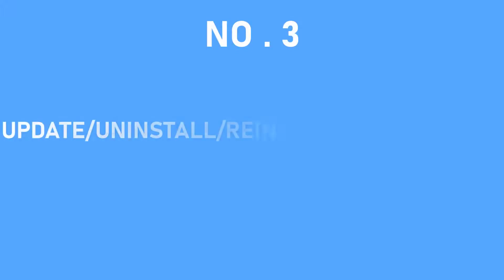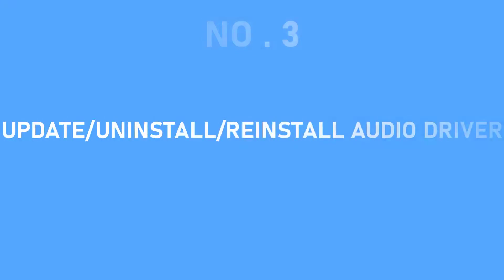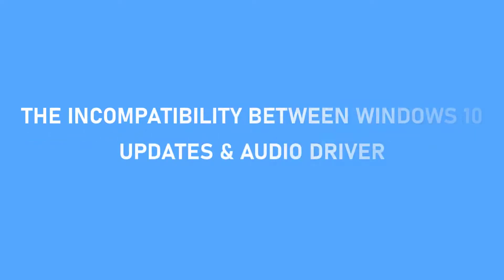Number 3. Update, Uninstall, or Reinstall Audio Driver. One of the possible reasons for audio not responding in Windows 10 is the incompatibility between your newest version of Windows 10 and your might be outdated audio driver. Therefore, checking out for the latest driver update might work.